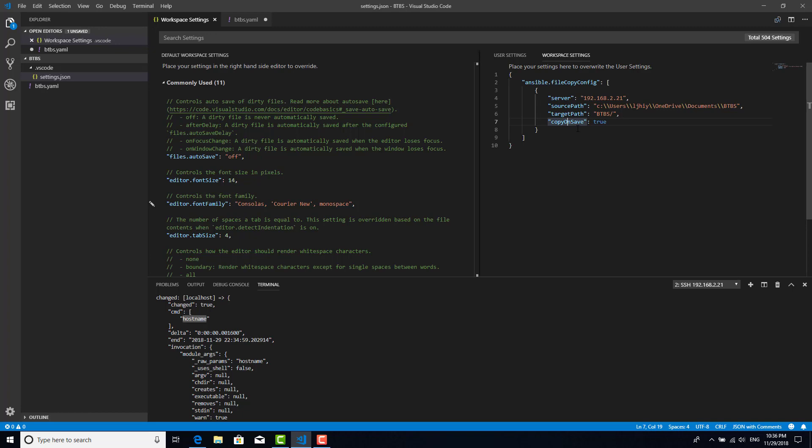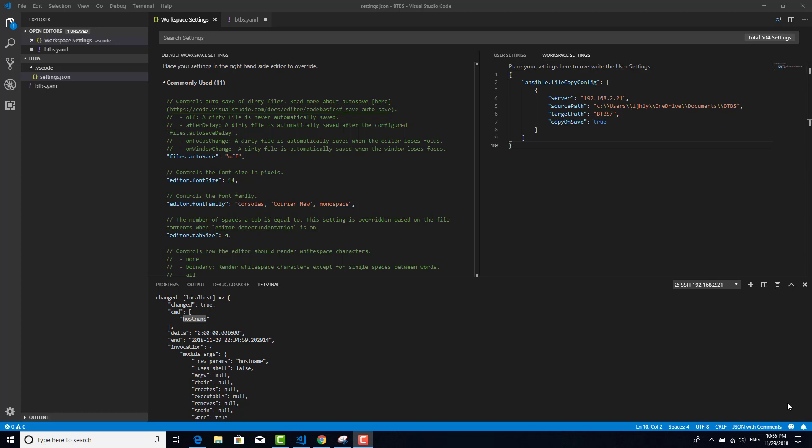Copy on save, which means all the time it tries to copy the whole file under the source path to the target path. So whenever I execute a playbook, all files should be copied to the target path and then execute the file.